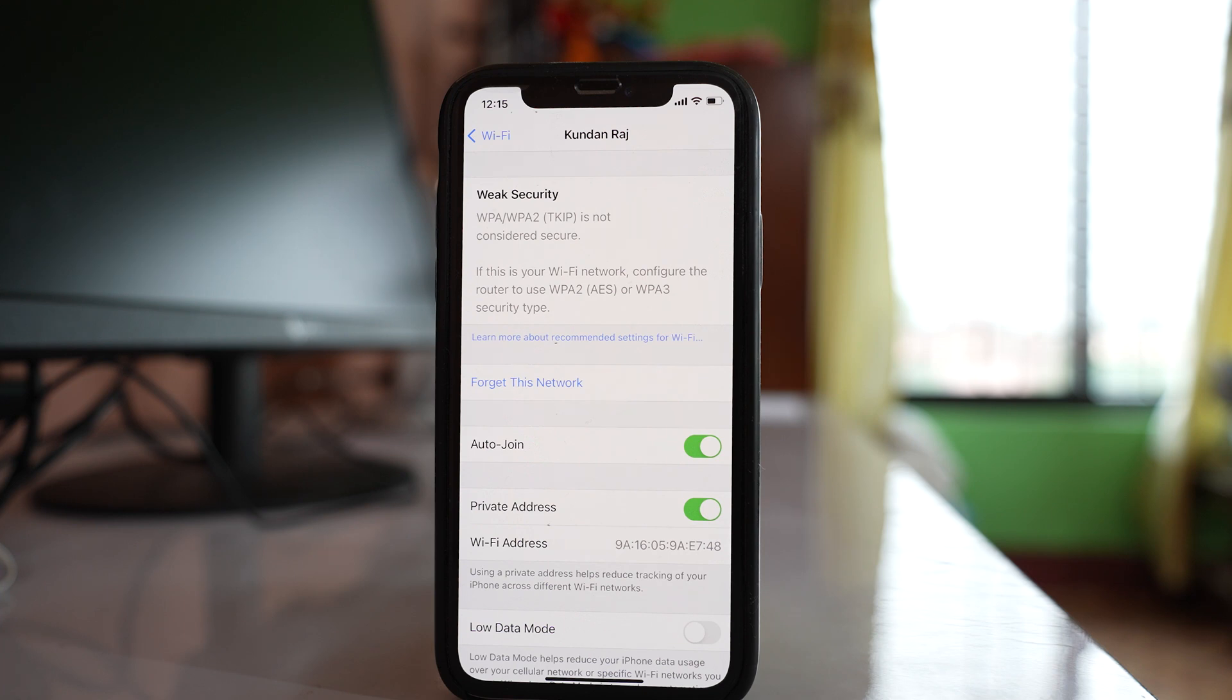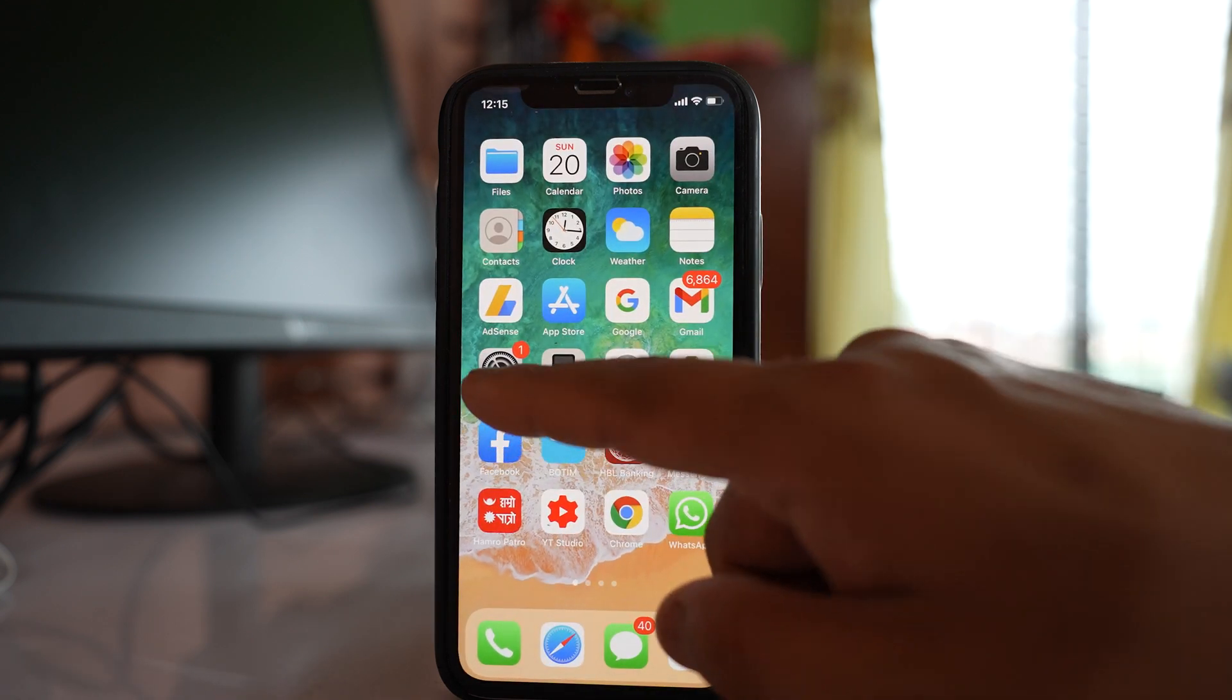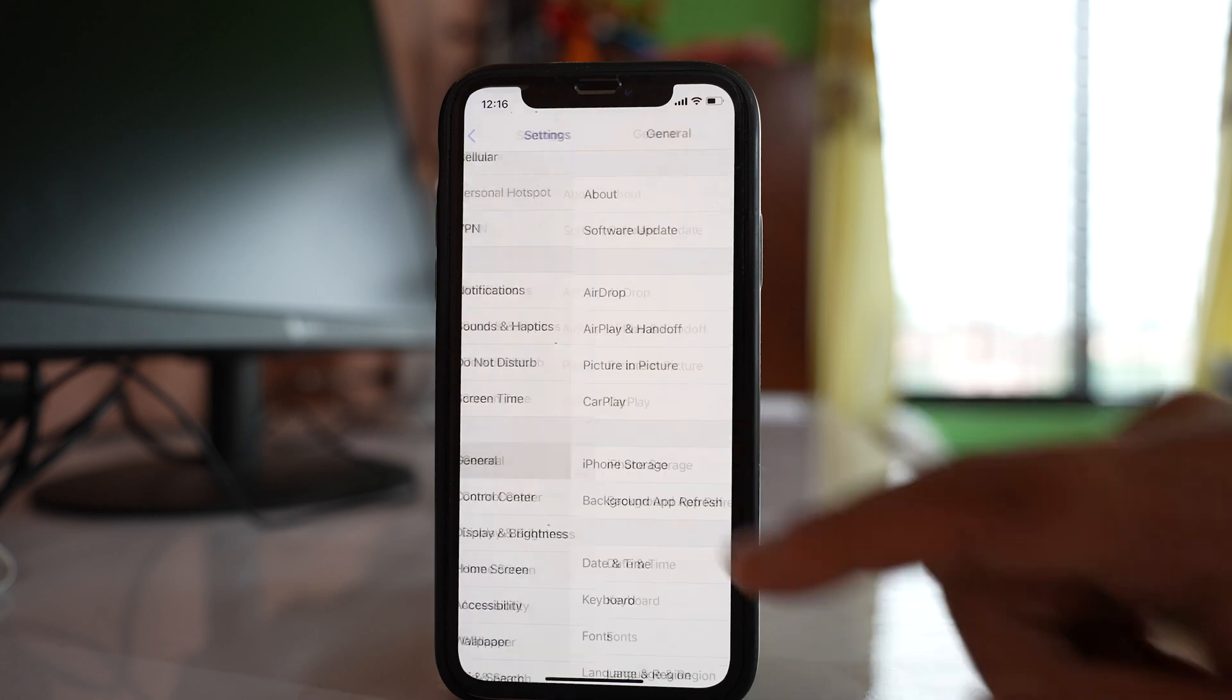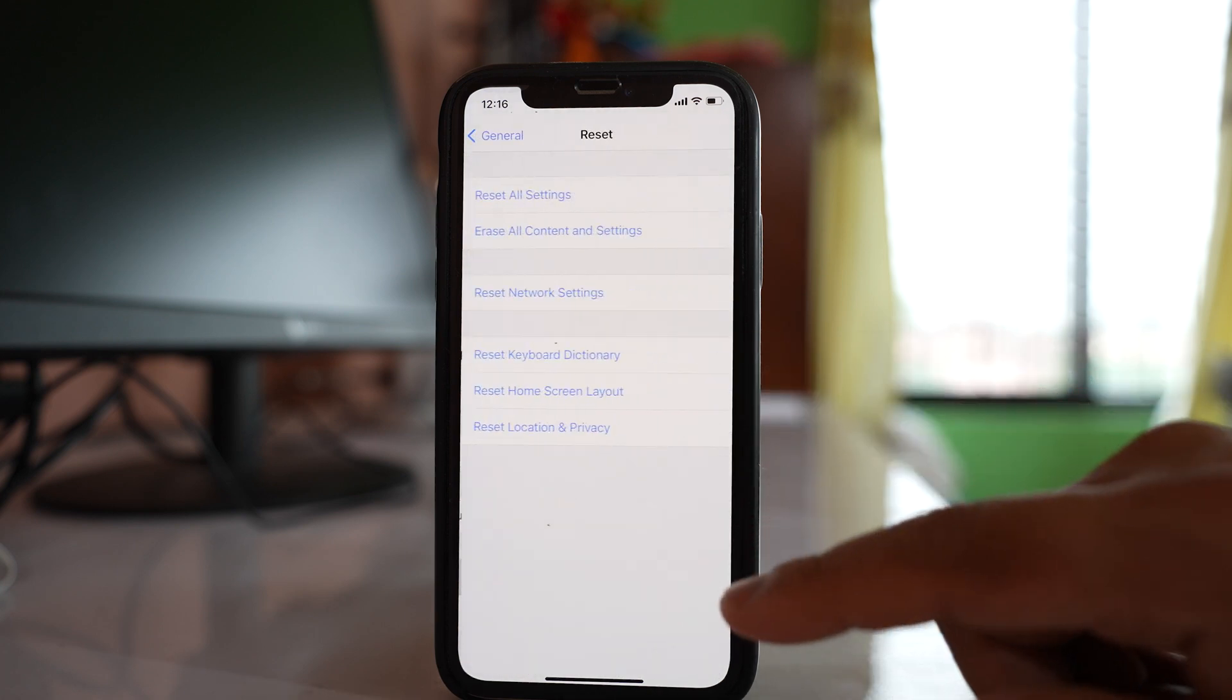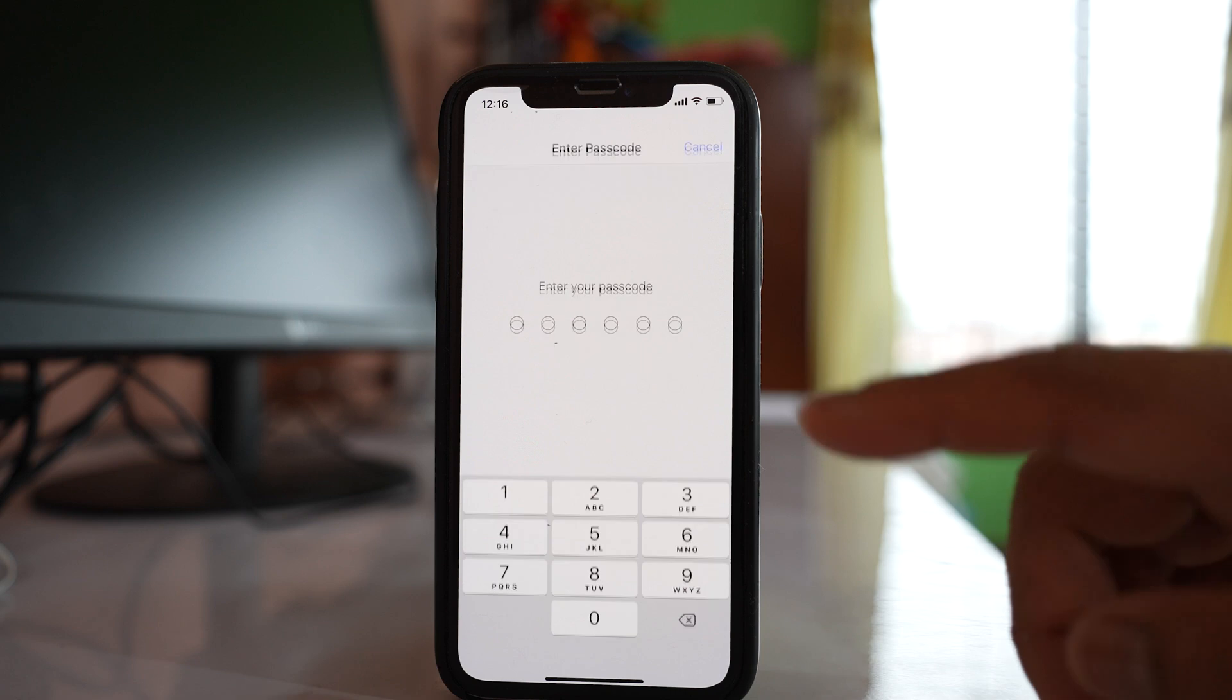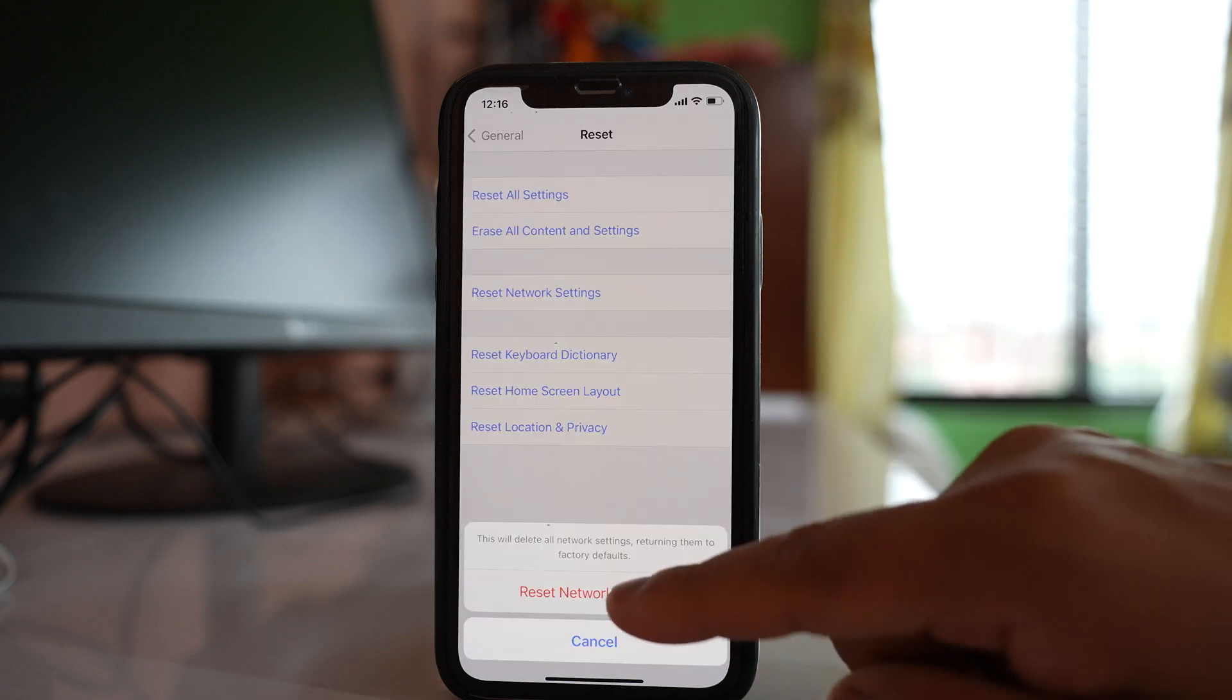The other thing that you can do is you can reset the network settings. So go to settings here, go to general, scroll down and then go to reset. Select reset network settings. Enter the passcode and then select reset network settings.